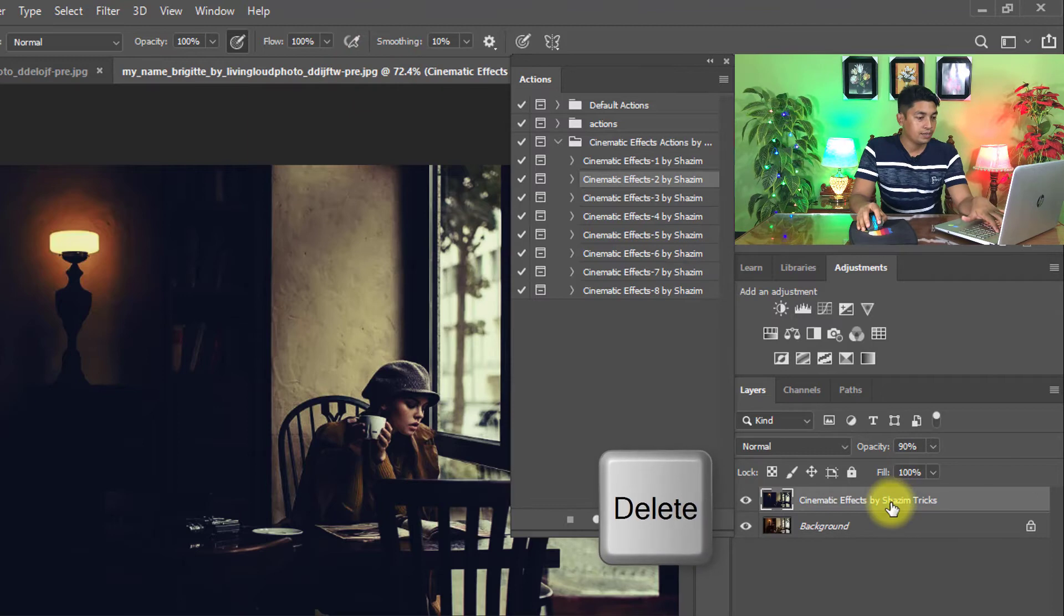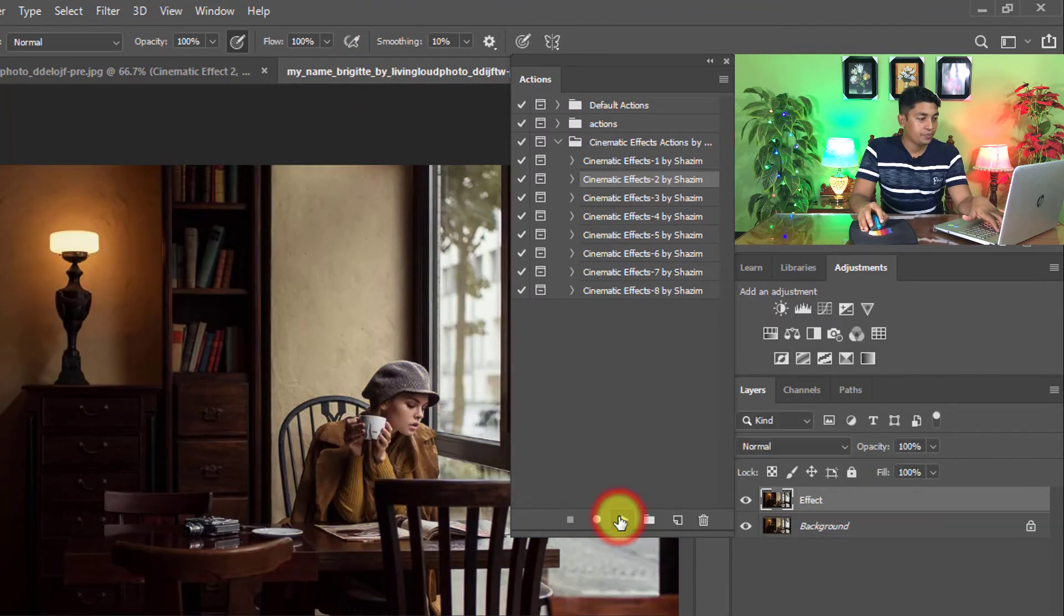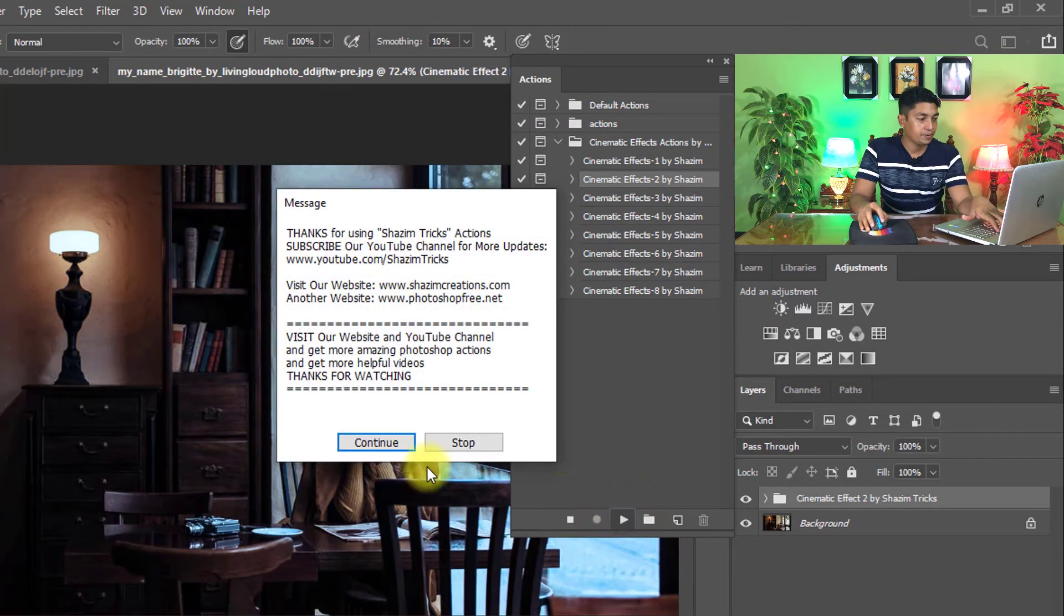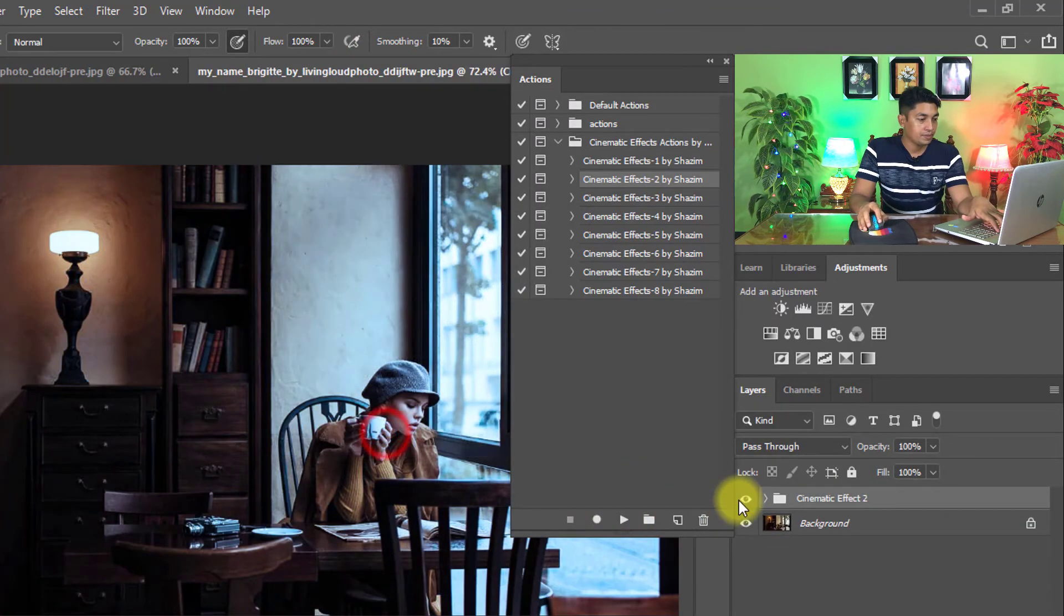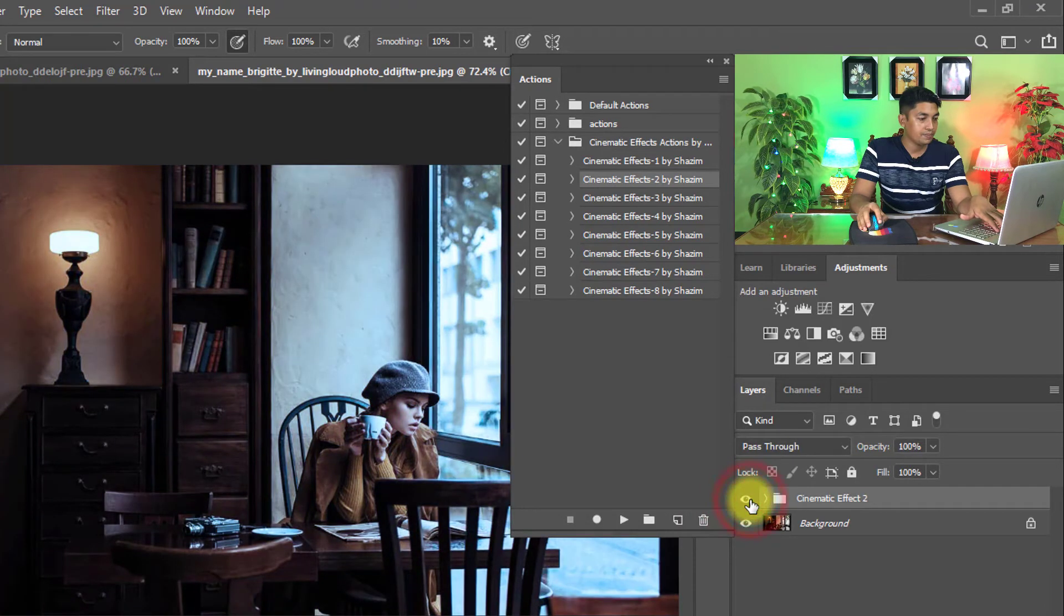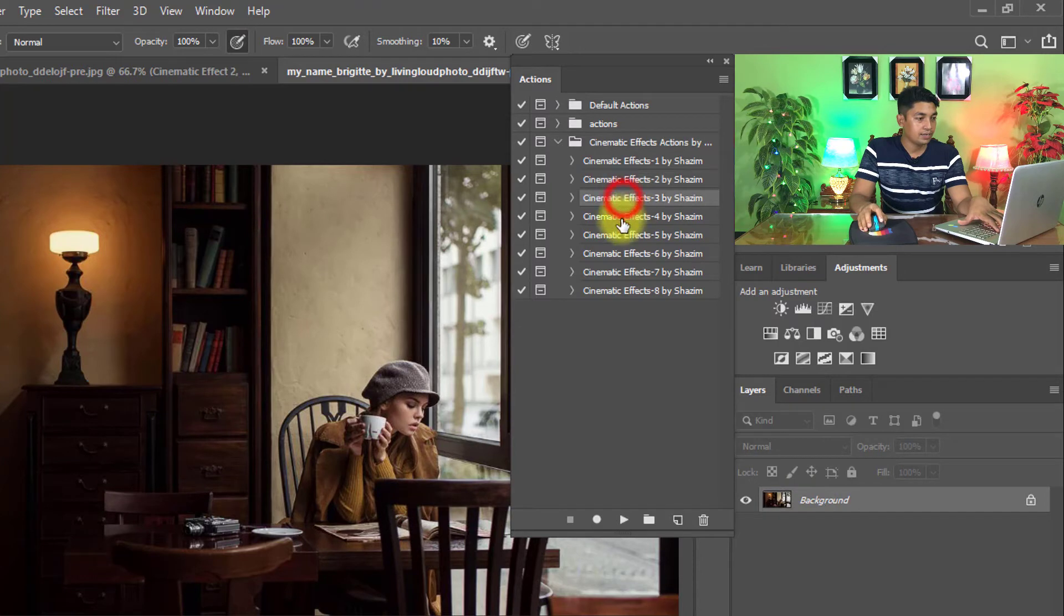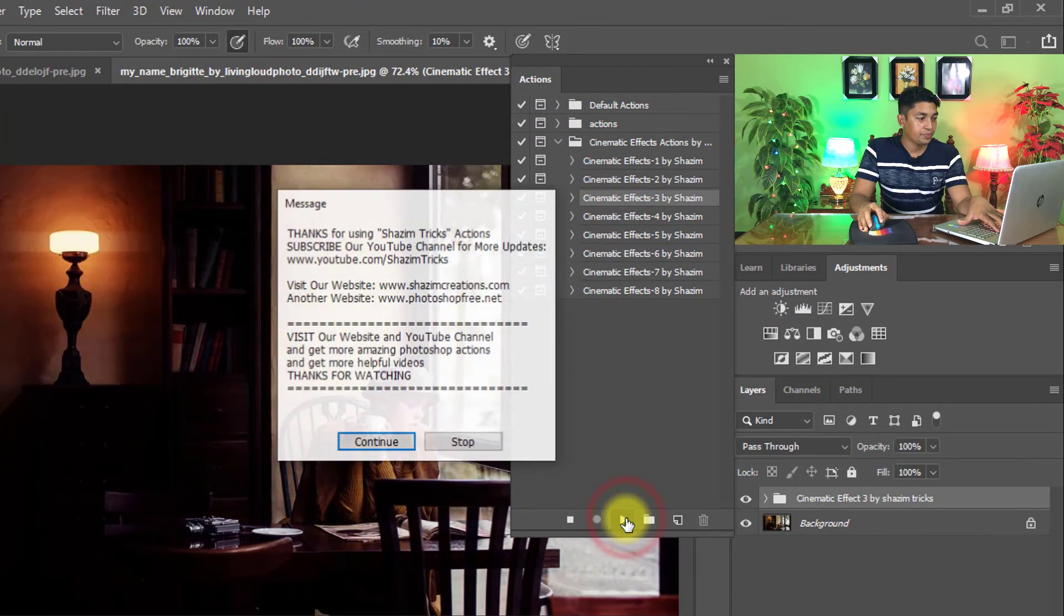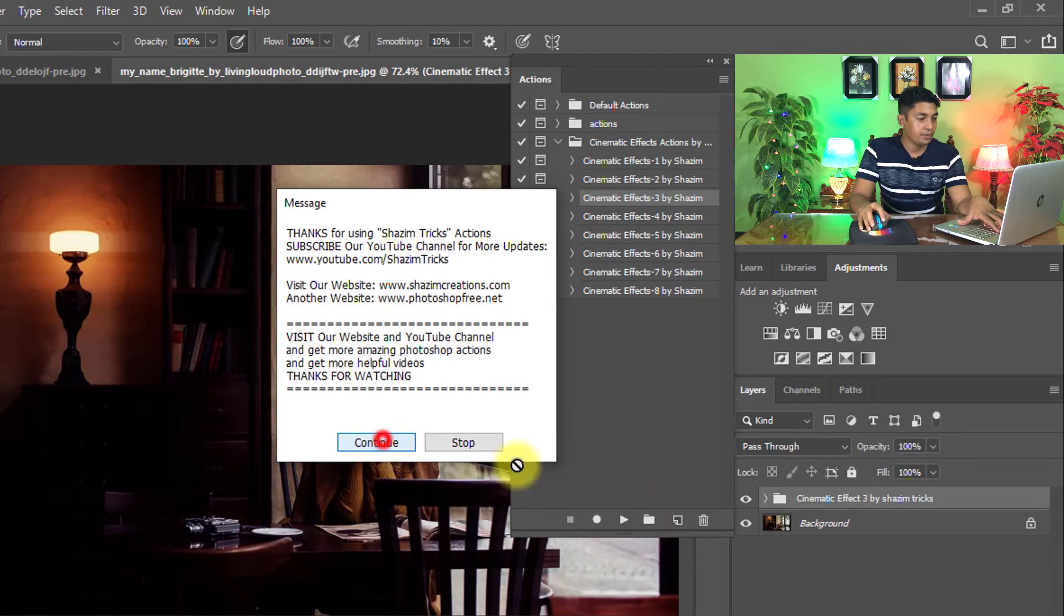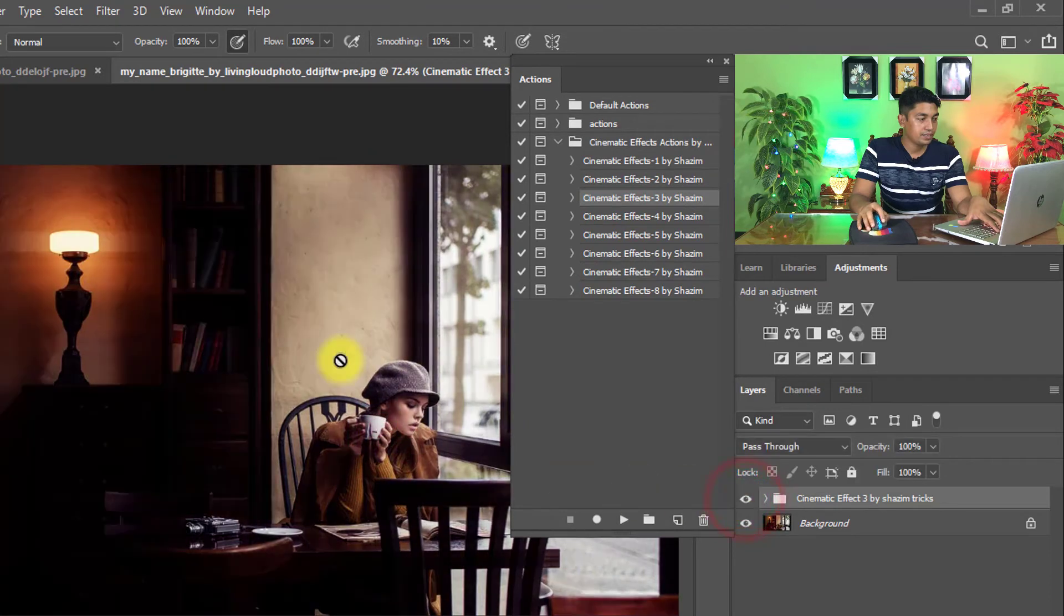Also here apply. That is the before and that is the after. Delete the layer and apply another, one by one. That is the before and that is the after.